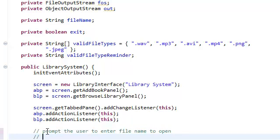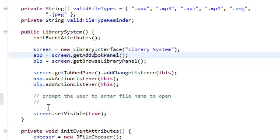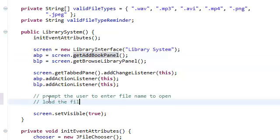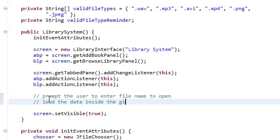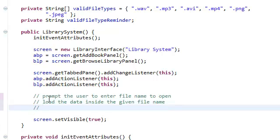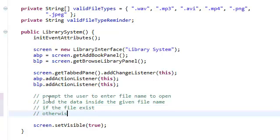Number two, once he or she presses enter, you want our application to load the files data inside the given file name if the file exists. Otherwise, we're just going to otherwise just start the application.